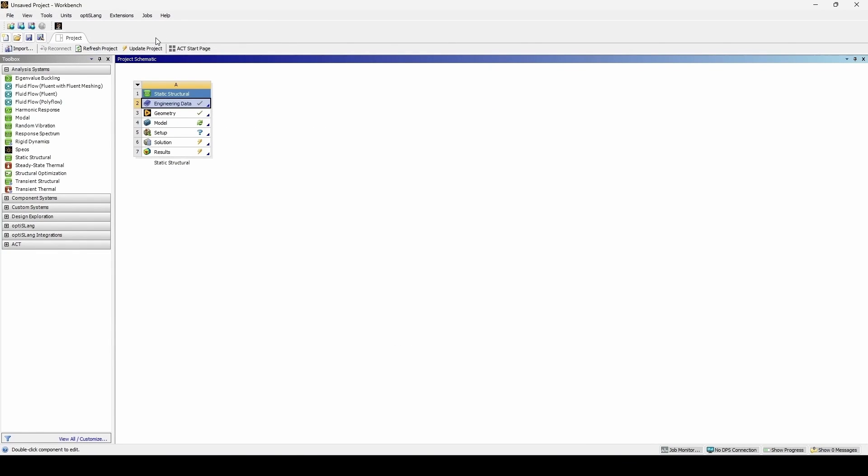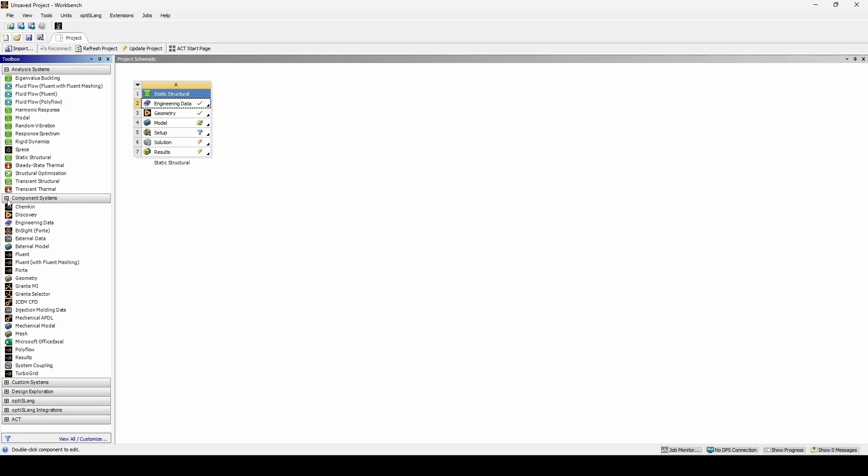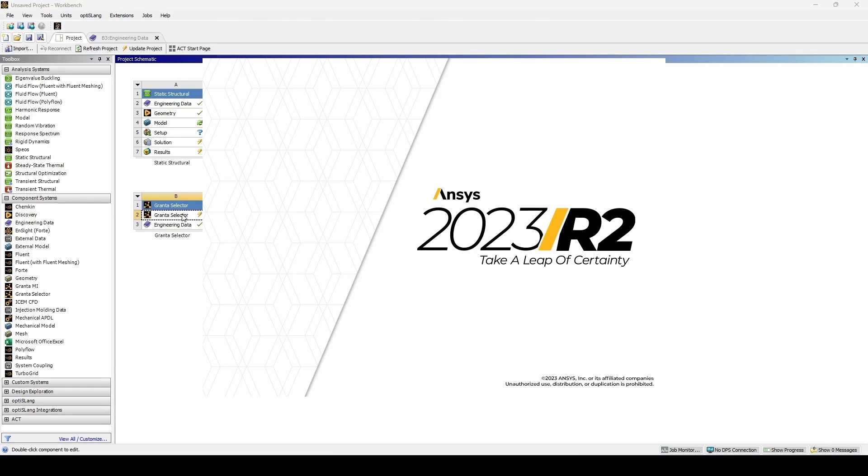Now, let's look at ANSYS Granta Selector, a much more advanced material selection tool. Granta Selector can be opened as a standalone software, or it can be accessed within a Workbench project. In this tutorial, we will explore the Workbench pathway. To open Granta Selector, first expand the component systems, drag in a Granta Selector module, and double-click on selector.